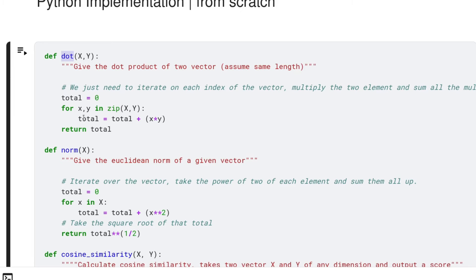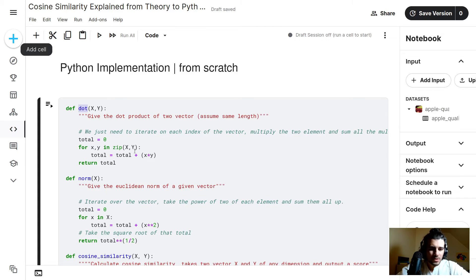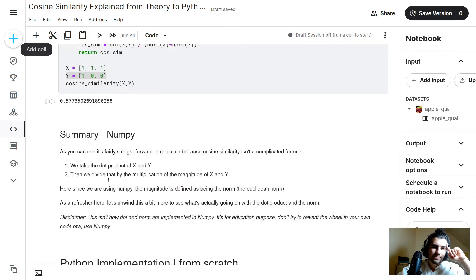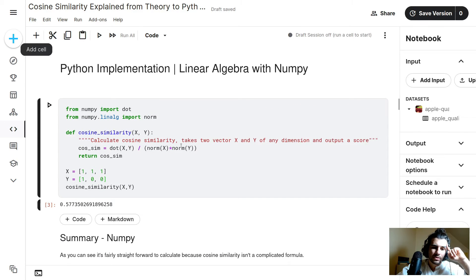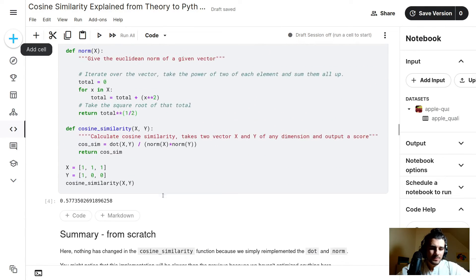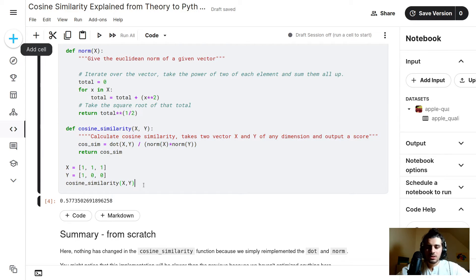To unroll this further: the dot product takes x and y and sums the product of each corresponding element — pretty straightforward. The Euclidean norm has a similar structure: you take each element, raise it to the power of two, sum them all up, and then take the square root at the end. So these two operations are what's happening when you call dot and norm. If we recreate the cosine similarity function it looks exactly the same.